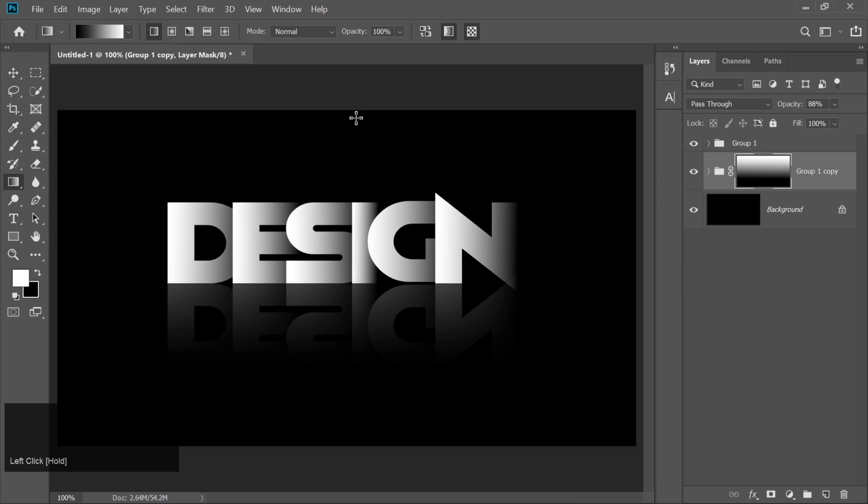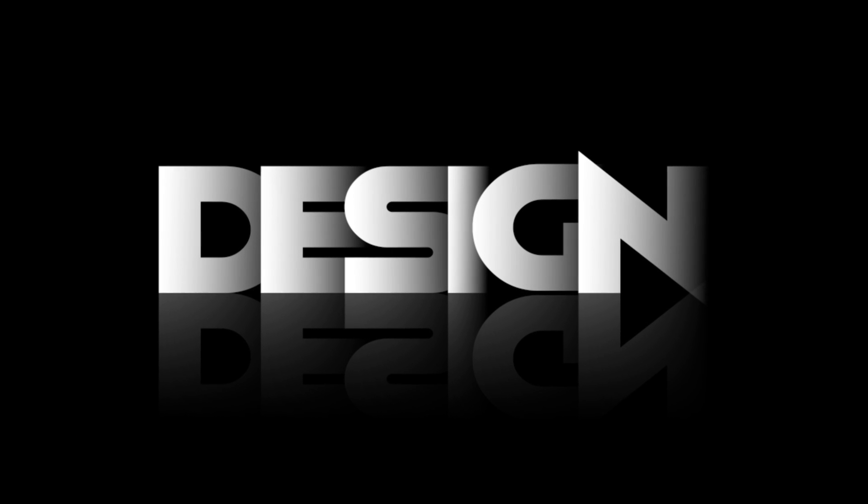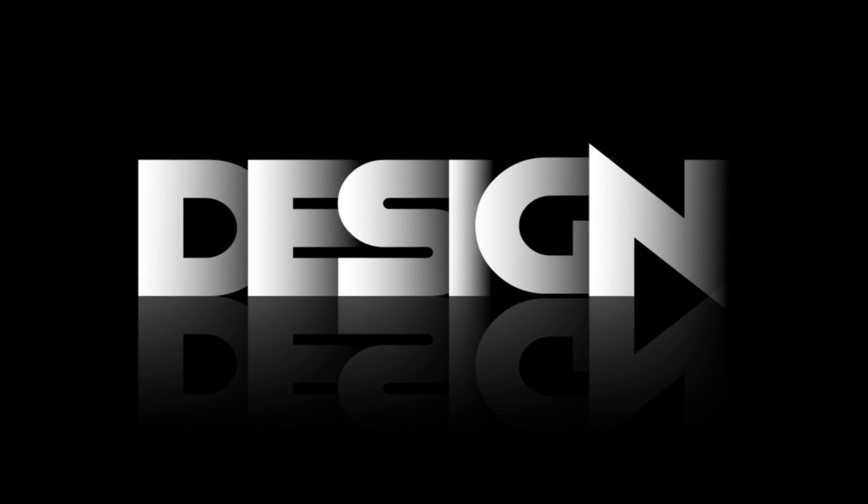And there you have it, a sleek shadow effect. And that's it. Your stunning shadow text effect is complete.